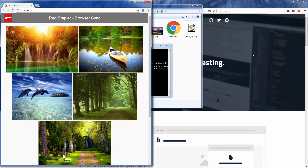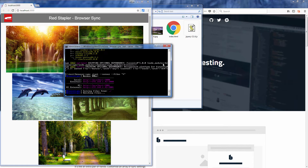Once the server is up, BrowserSync will open it in a browser view. If you look at the console, you will see the address on your local machine and also the external address if you want to test on other virtual machines or mobile devices.